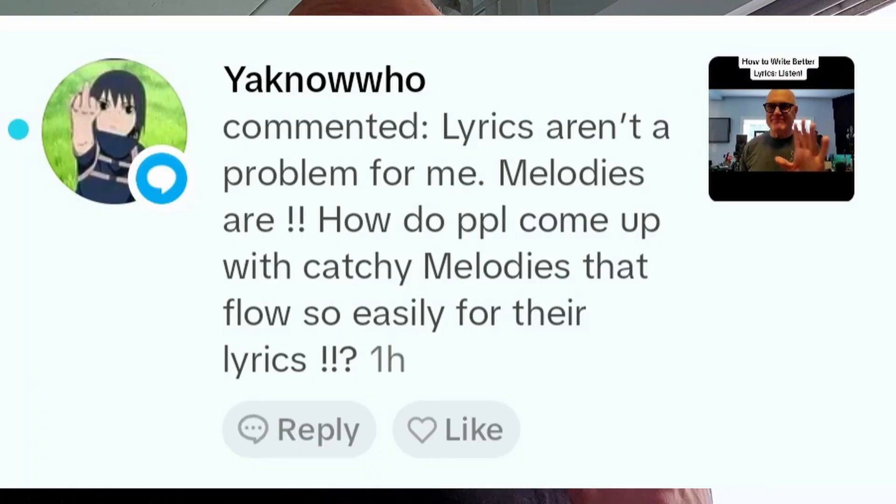So YakNowWho asks, he or she says, how do people come up with memorable melodies for their lyrics? This is a great question. I sort of touched on this a little bit in my free songwriting course, which you can find on social media, on YouTube, on TikTok, etc. Let's go into that a little further.